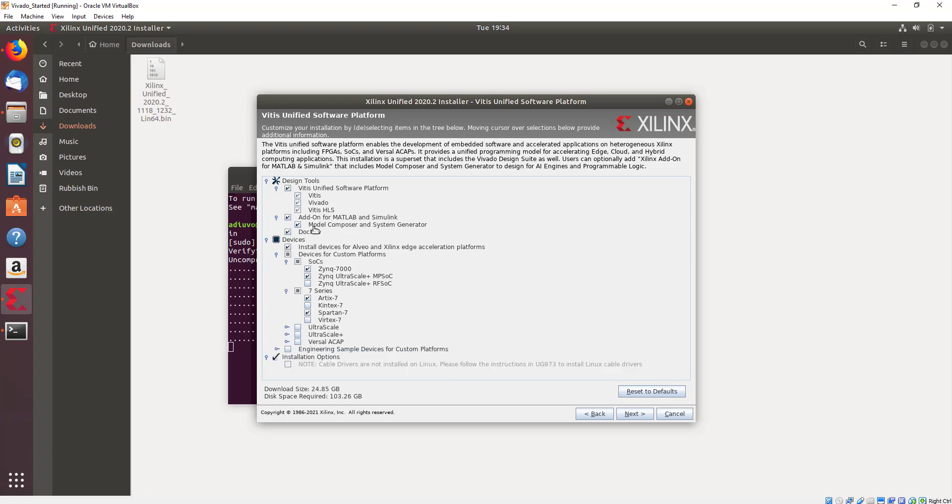We can add them in at a later point in time if we want, and we're going to remove the MATLAB and Simulink add-ons as well.